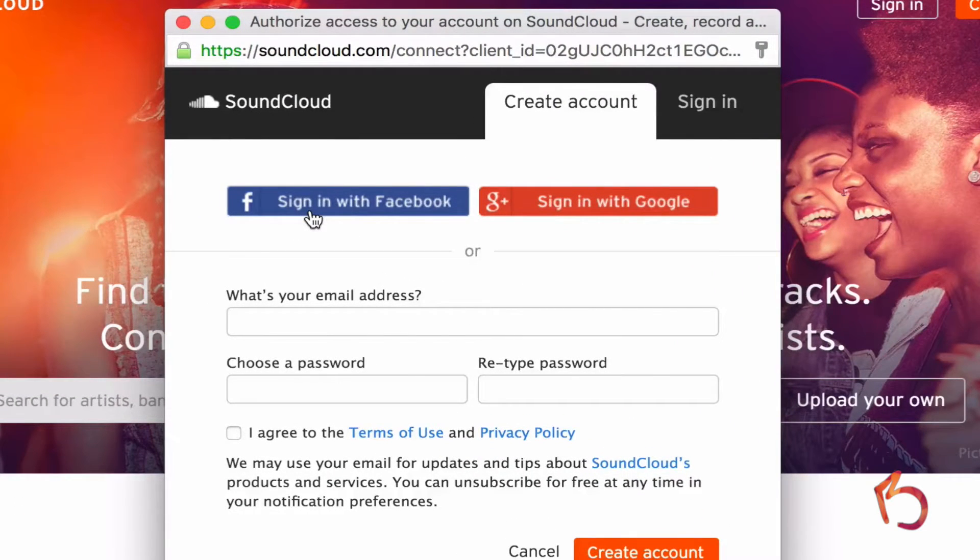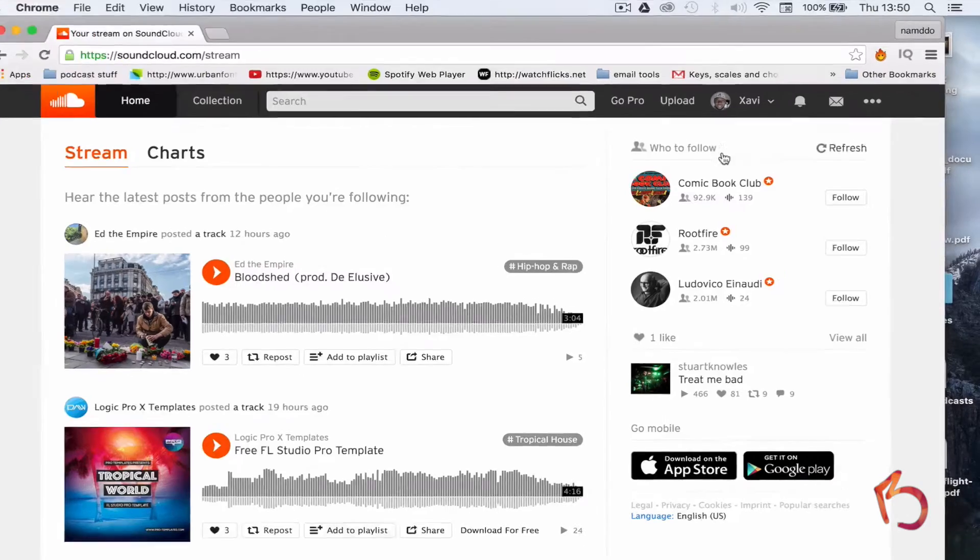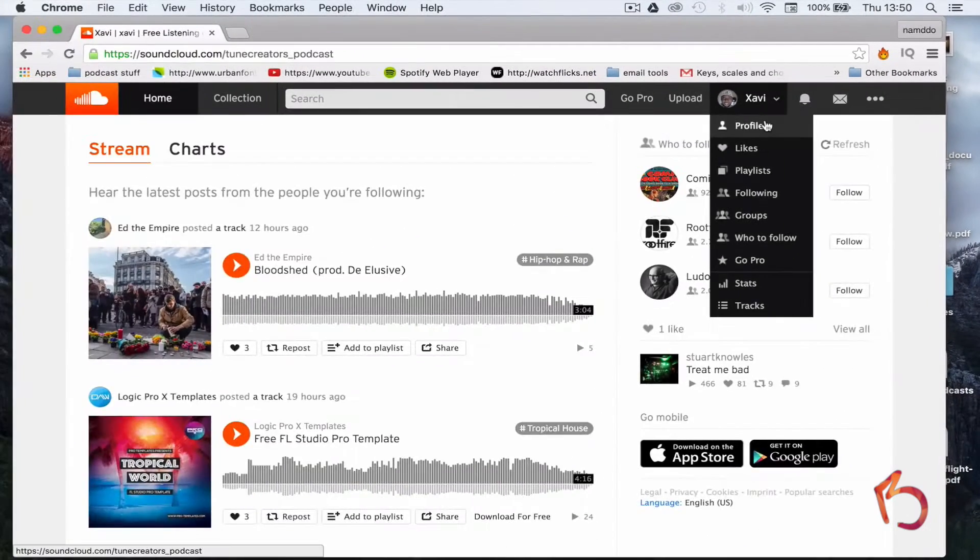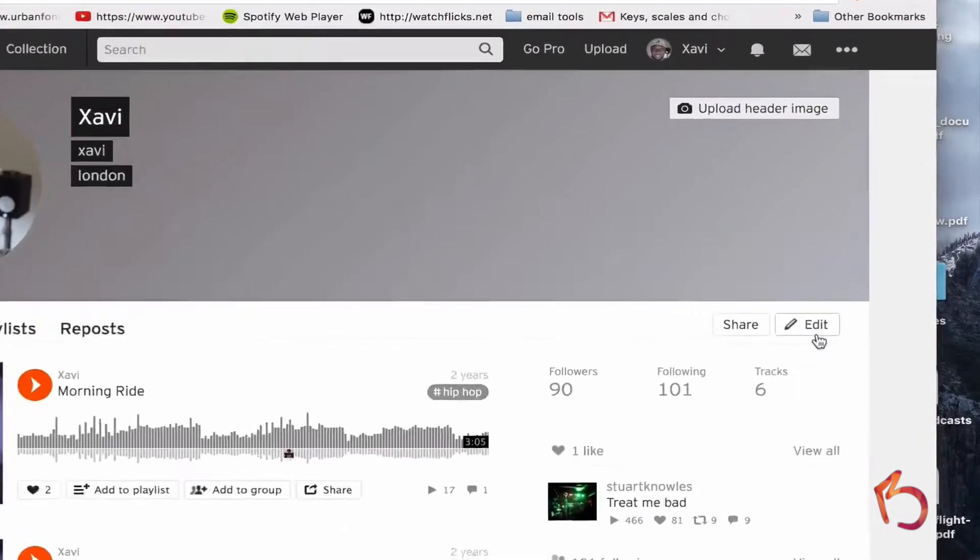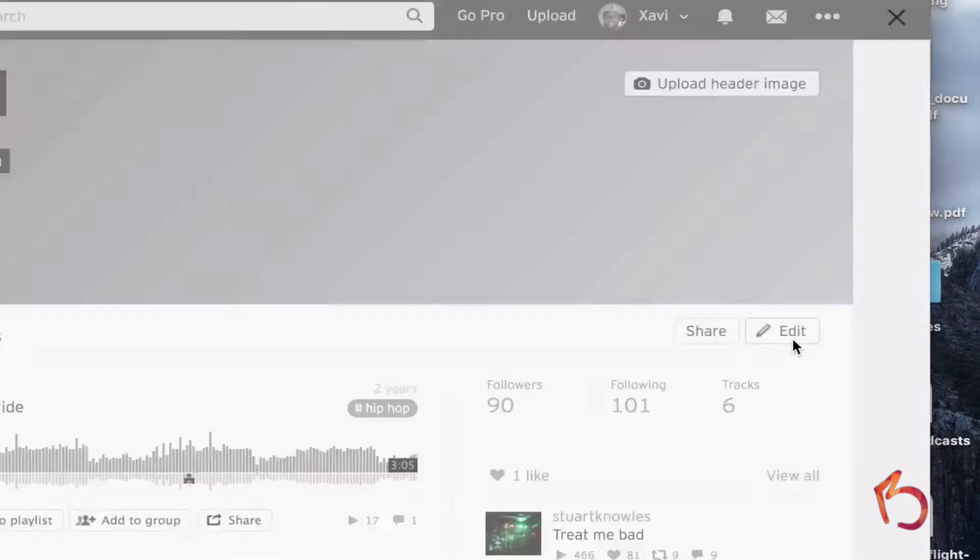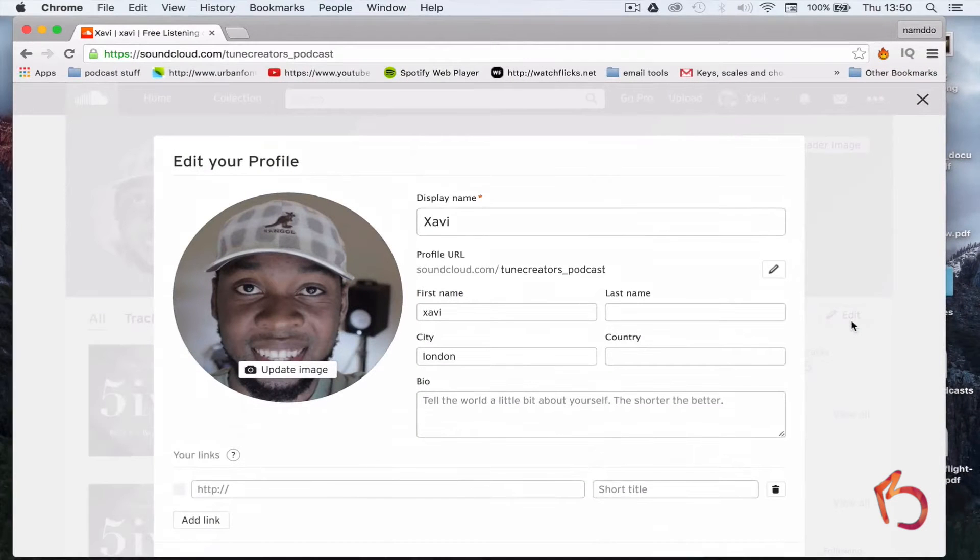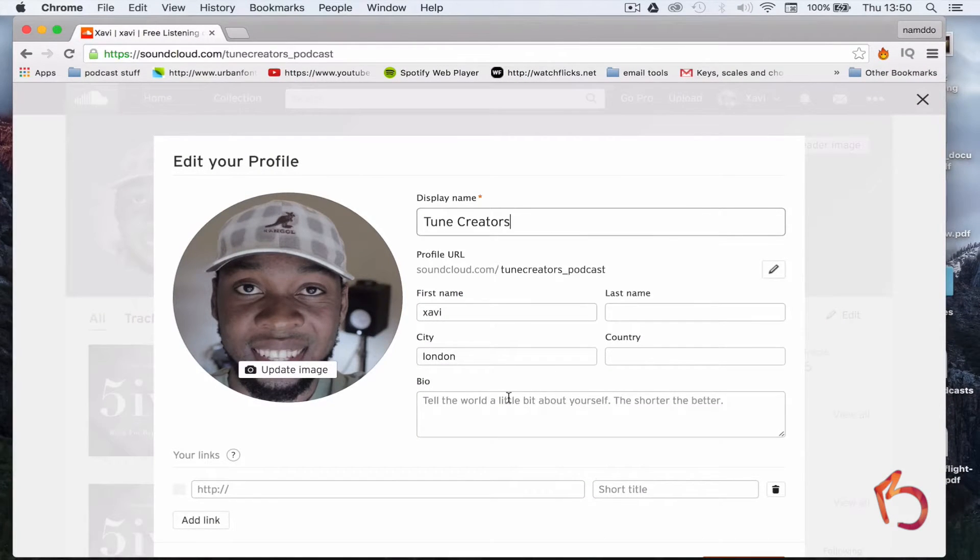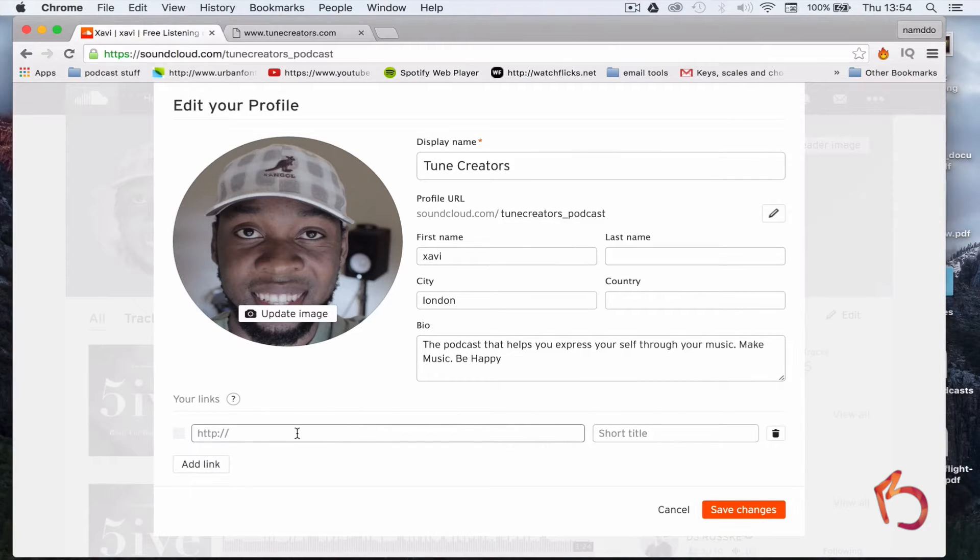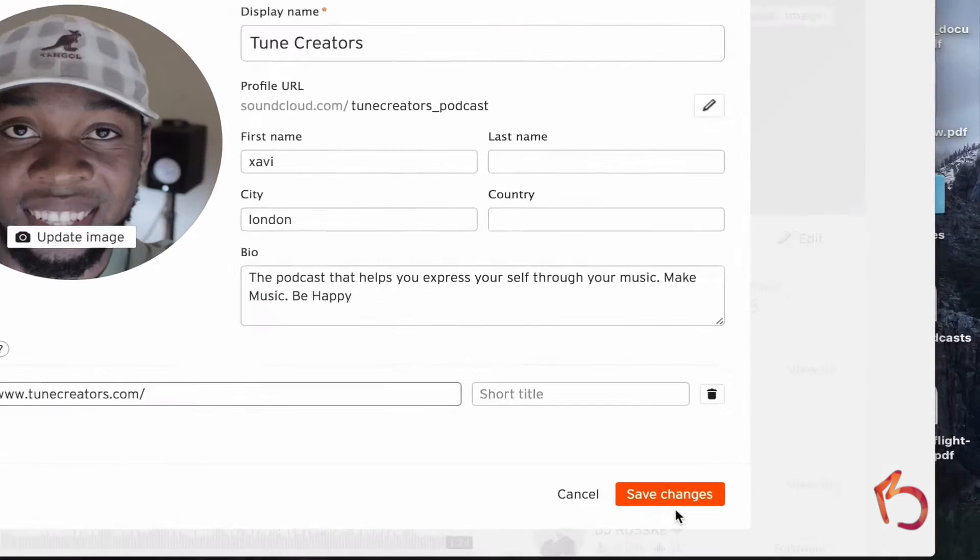Once you're in, head over to your profile's edit page and click the edit button under your profile header. Next, you enter the name of your podcast and a brief description. Then enter a link to your website if you've got one and hit save.